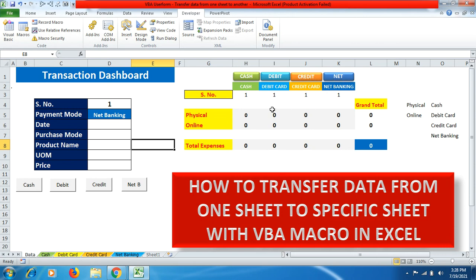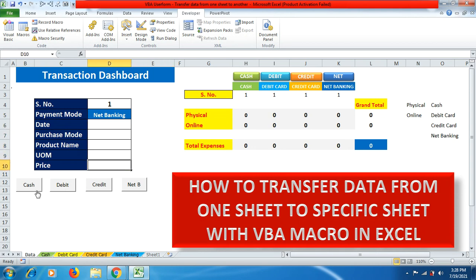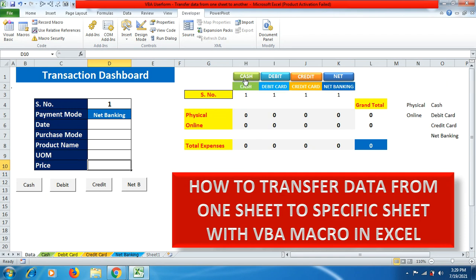If a person has to make any kind of expenses — through cash, debit card, credit card, or net banking — they can send specific data from here to that specific sheet. We fill up the required fields, click on the specific button, and then click a button to visit that specific sheet, rather than scrolling up and down manually, which takes a lot of time. I have given color coding to cash, debit card, credit card, and net banking.